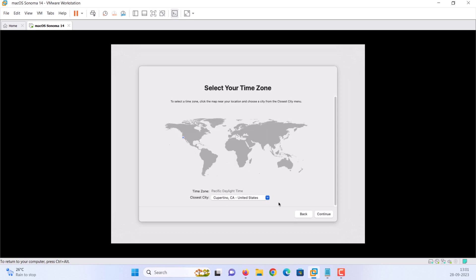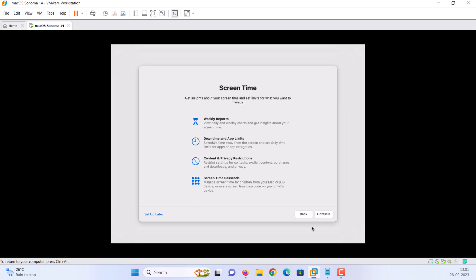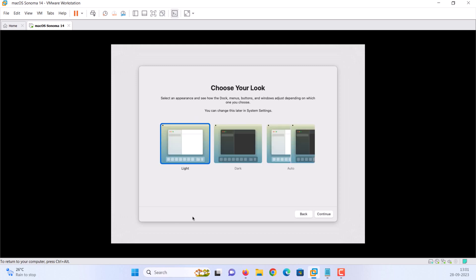Click continue. Select your time zone and click continue. Click continue. Set up screen time later. Now, select your preferred look. Light, dark, or auto, and click continue.